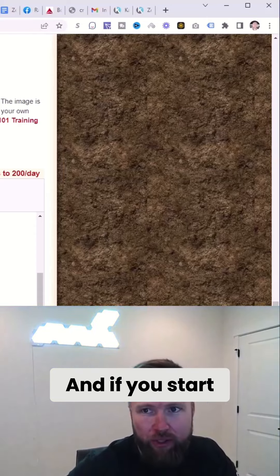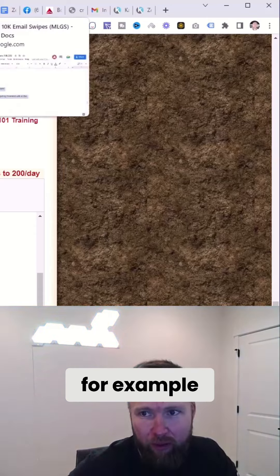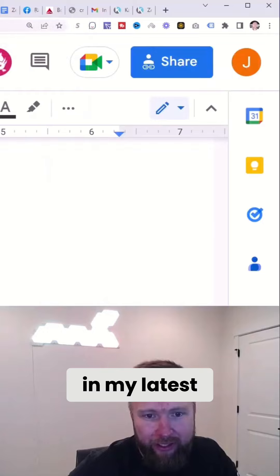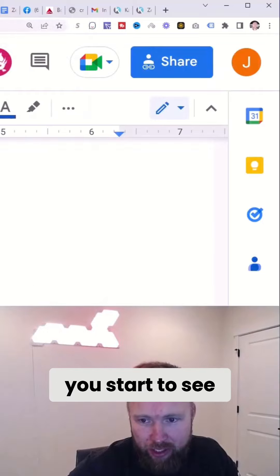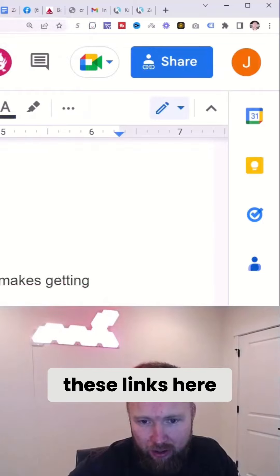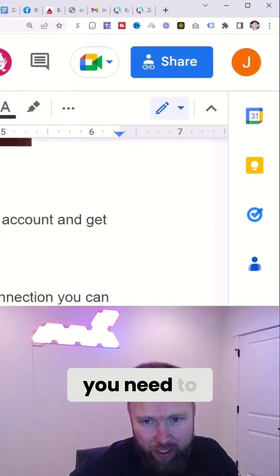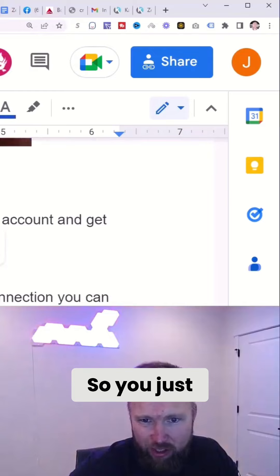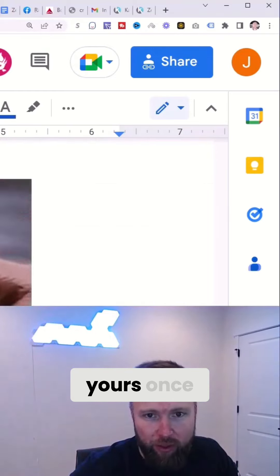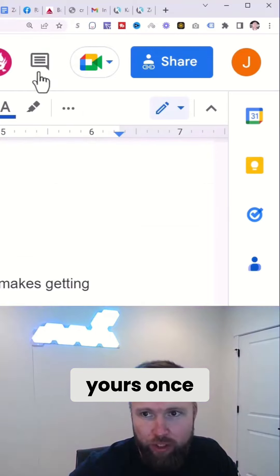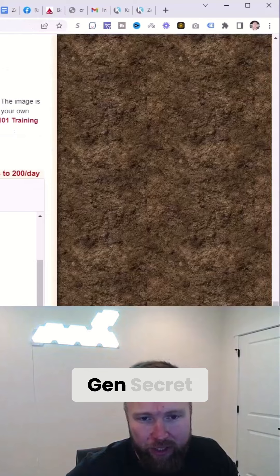And if you start to see, for example, like in my latest email, you start to see these links here, you know exactly where you need to hyperlink. So you just remove those links and replace them with yours, right? Once you copy and paste them into my lead gen secret.